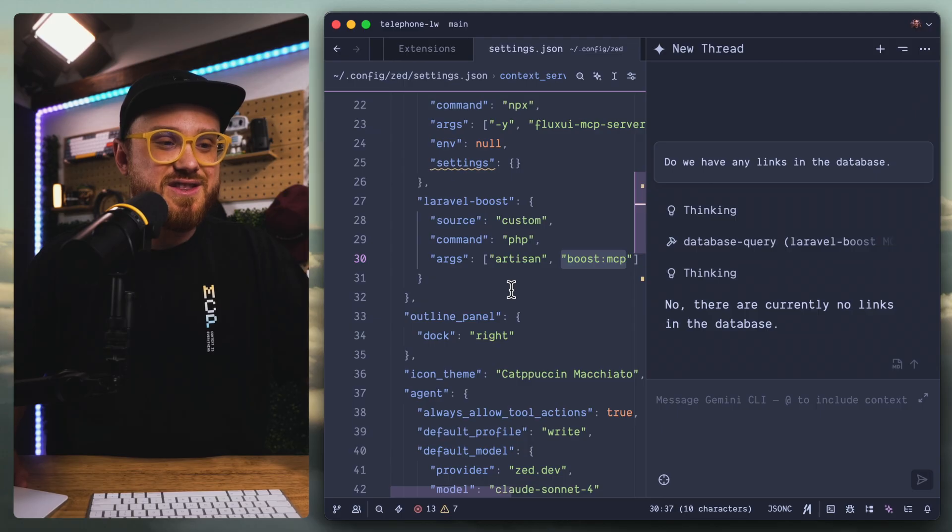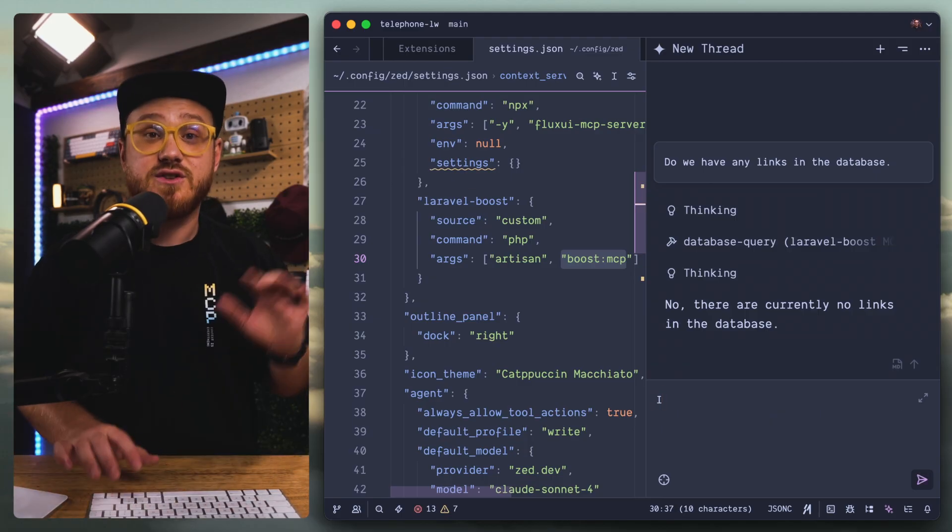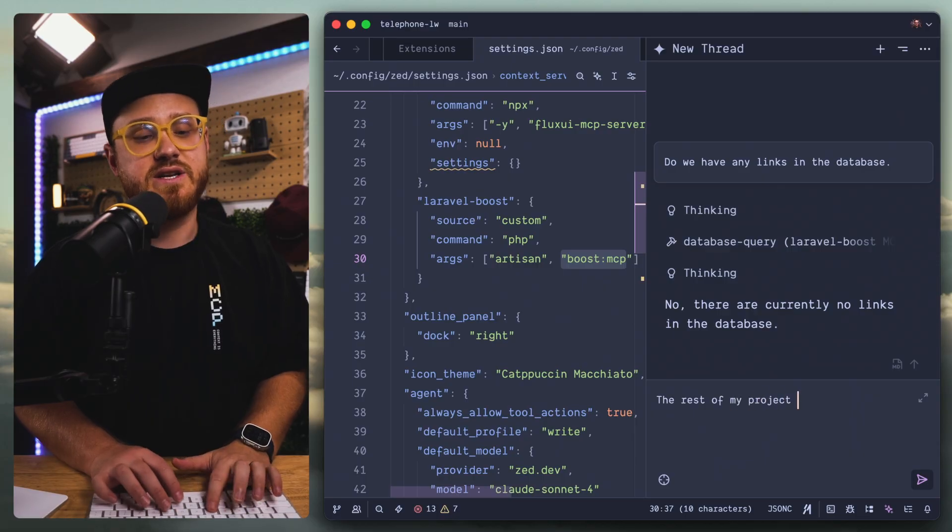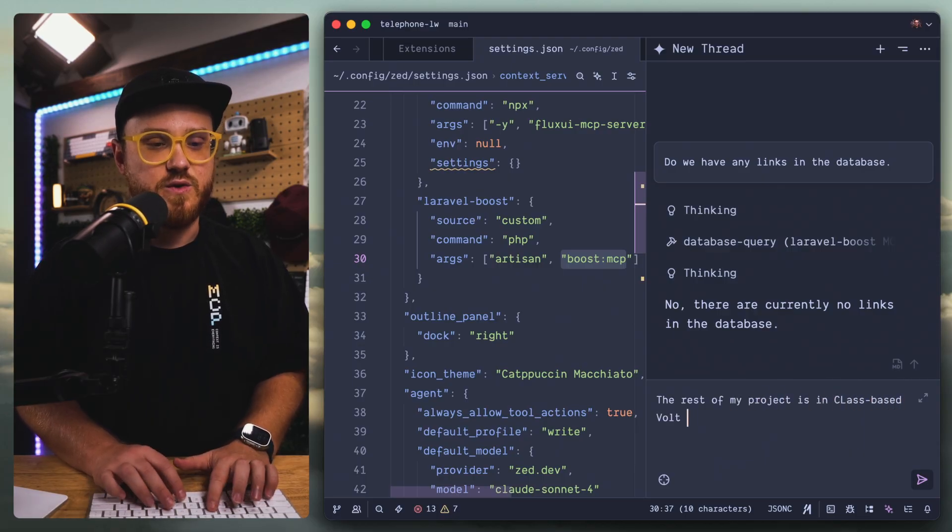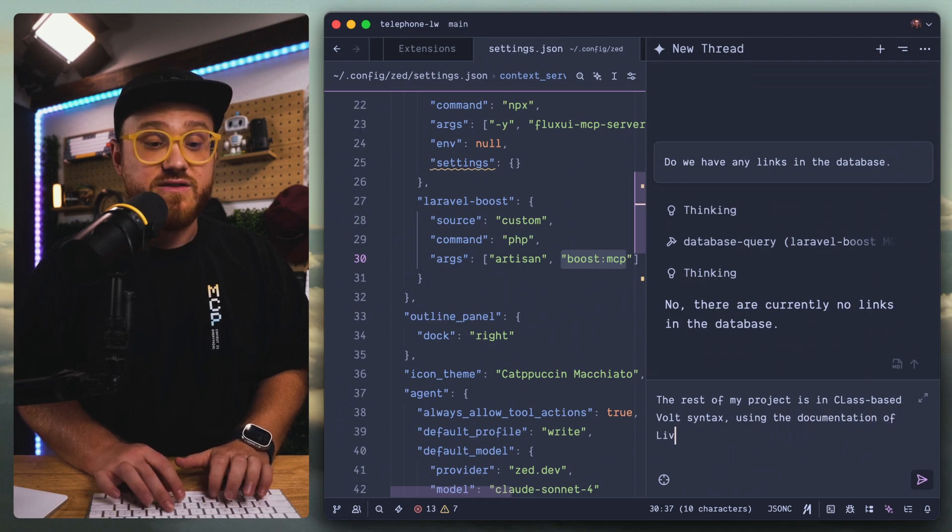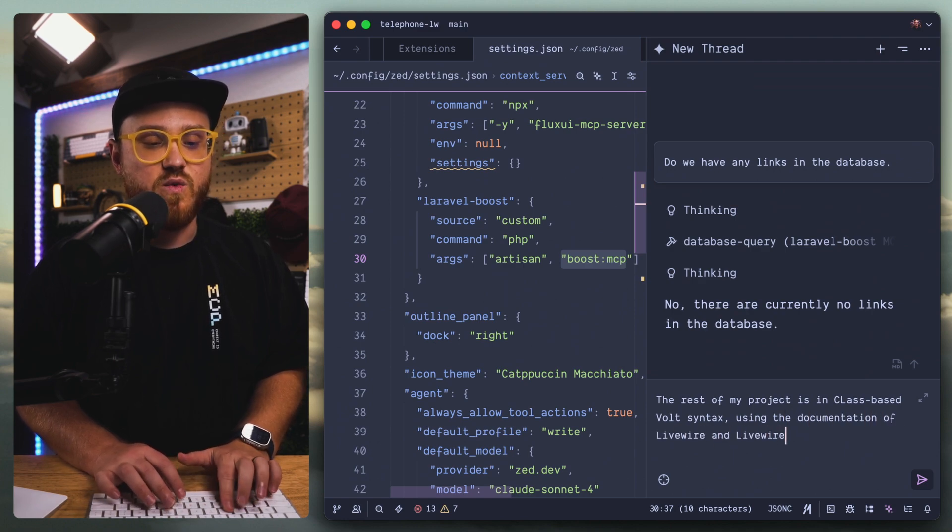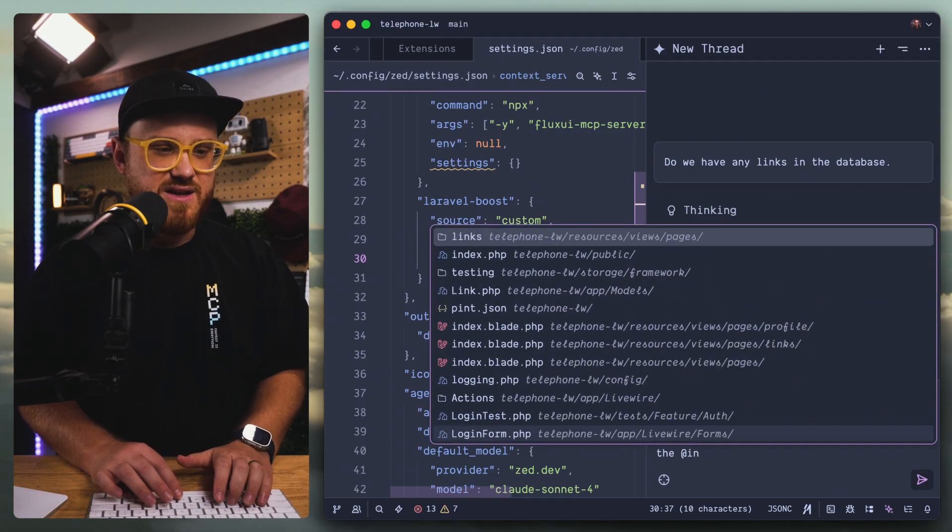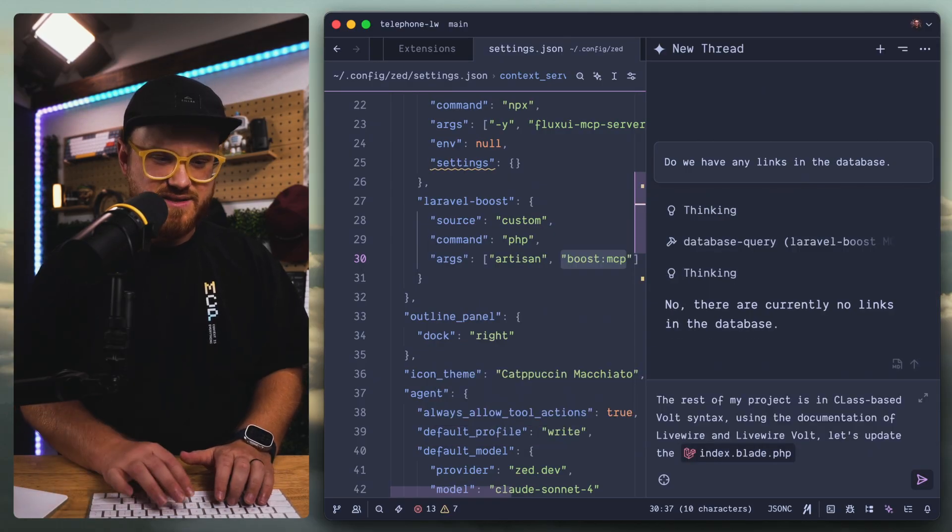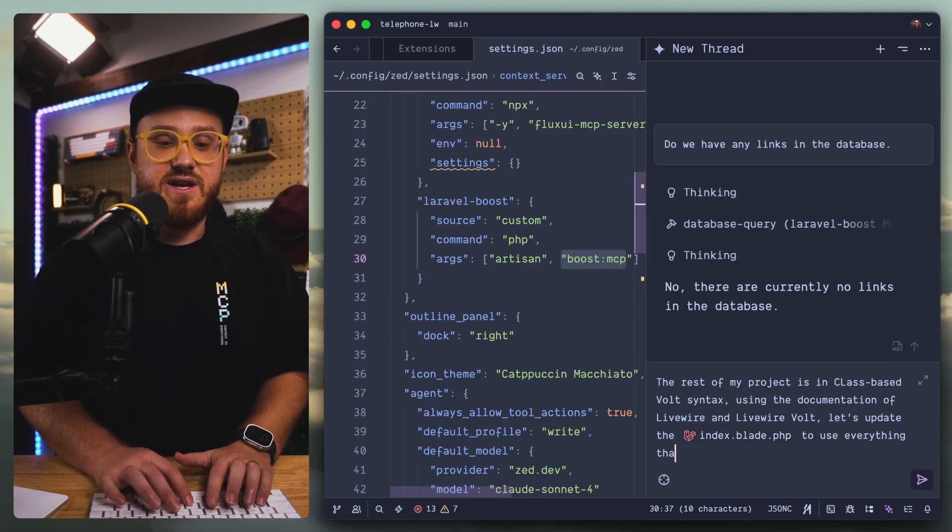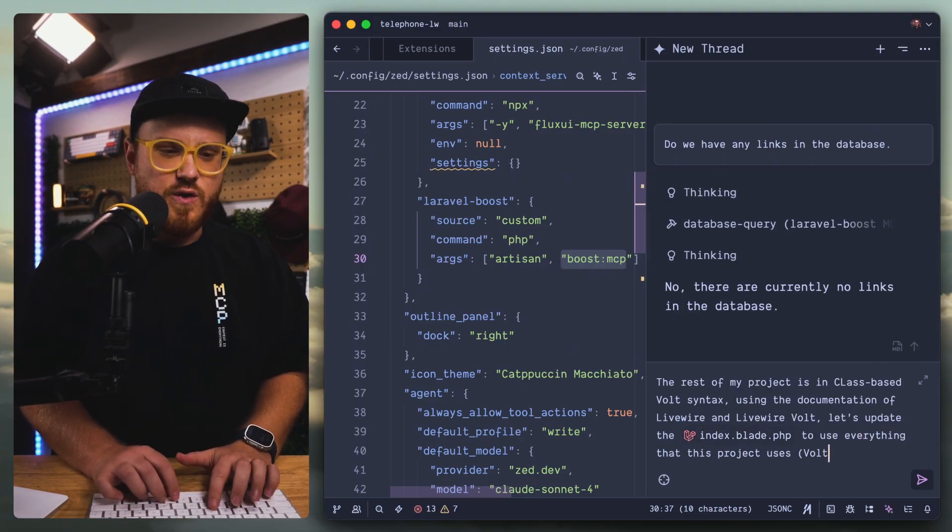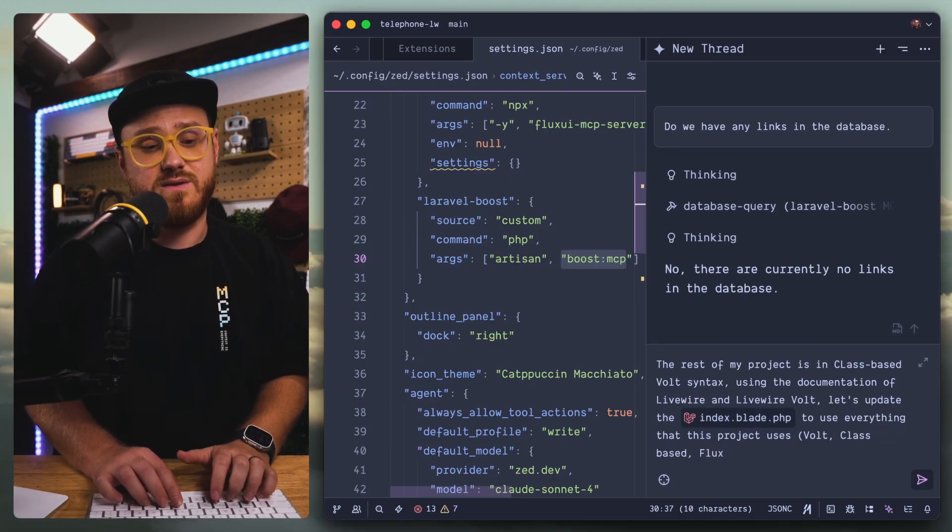So we do know that that Volt does not work. So I'm going to ask it to rewrite it in class-based. The rest of my project is in class-based Volt syntax using documentation of Livewire and Livewire Volt. So let's update the links index to use everything that this project uses - Volt, class-based.